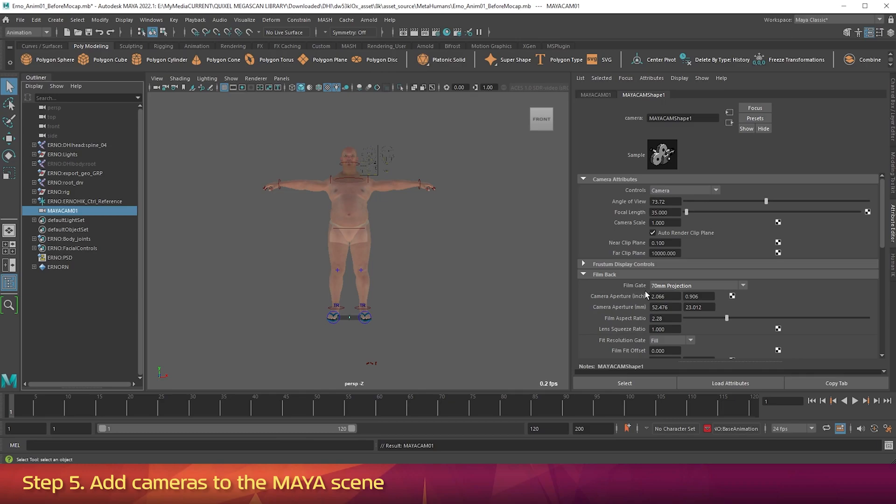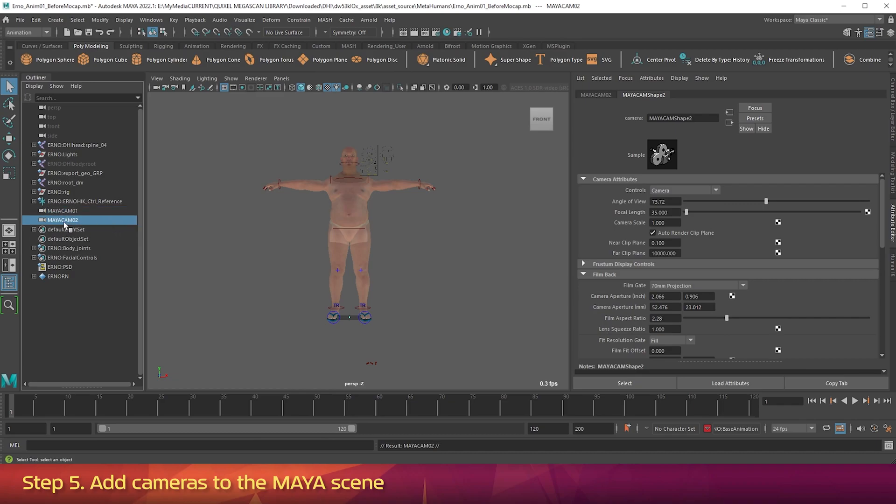In the Outliner, click MayaCam01. Then press Ctrl D to duplicate it. Make sure the second camera is named MayaCam02. Duplicate it again, and it should be named MayaCam03.